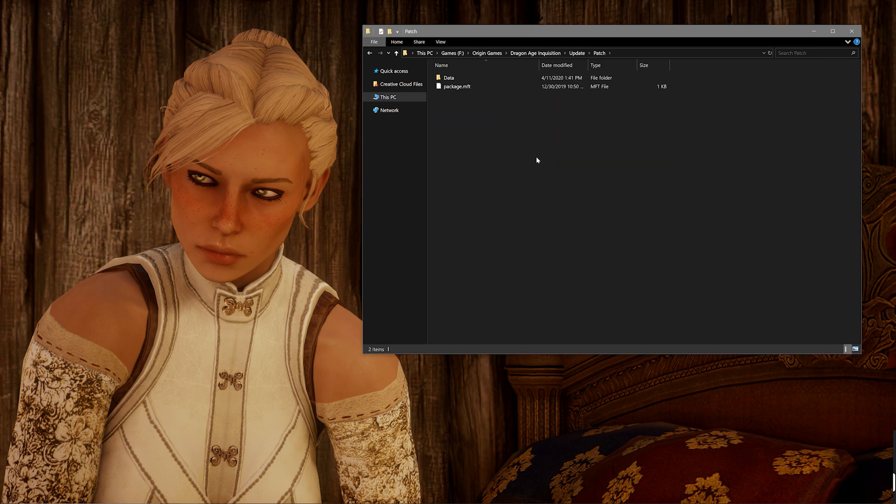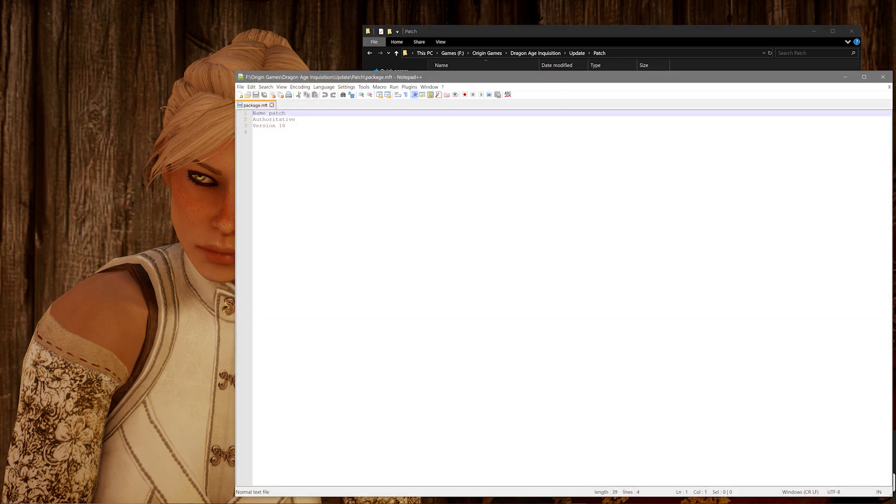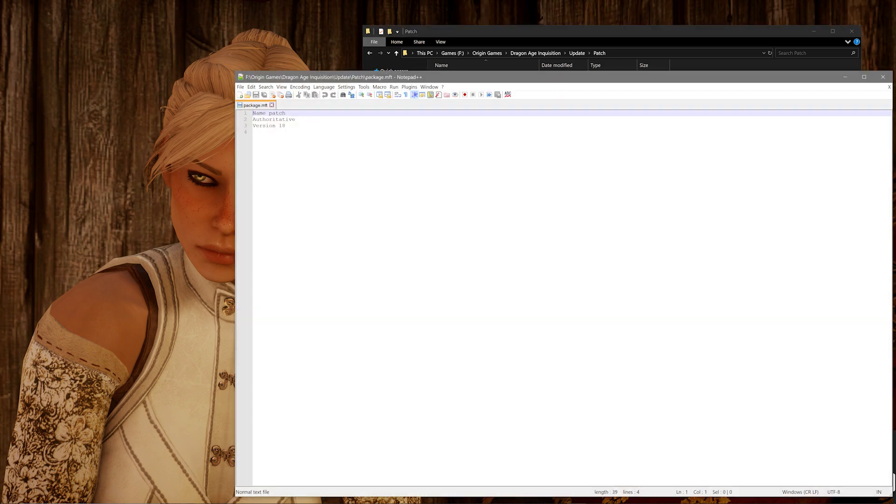You can do that by just right clicking it and opening it up with either Notepad++ or just Notepad. You'll see there that you have a version number and you just want to up it by either one or two or you can be like me and I've upped it by a lot just because I've been playing around with mods for a really long time.